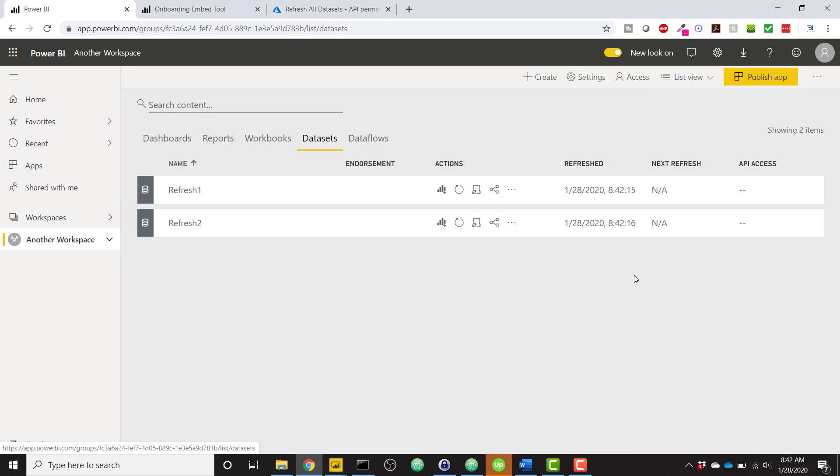So each one of these refreshes that we're kicking off via the Power BI API is using one of your scheduled refreshes. So in reality, for my data sets, if I need to keep them really up to date, I'll probably do something like setting up six scheduled refreshes per day and still allowing myself to click that button at least twice a day in order to refresh all my data sets.